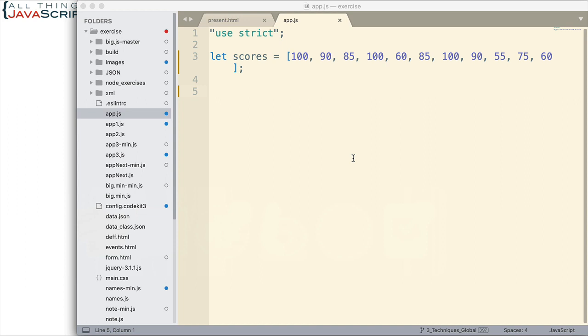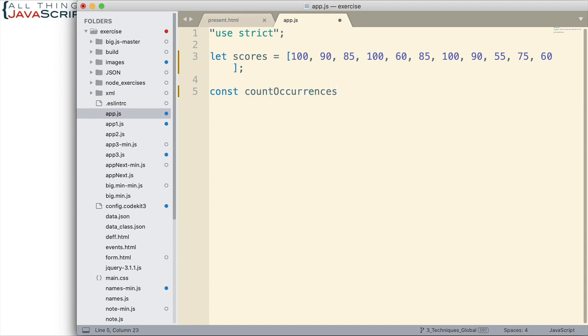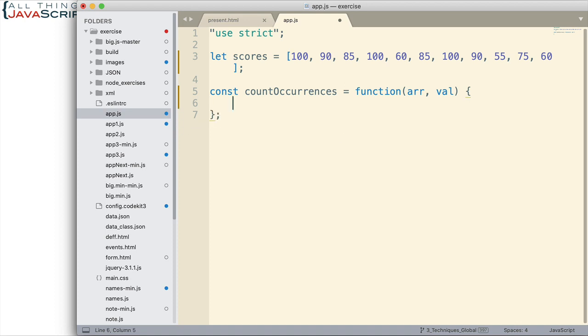Now because we may want to use this solution again and again at a later time I'm going to set this up as a function that we can pass an array into and also a value, and then that function is going to check the array for the number of occurrences that value is in the array. So let's go ahead and do that. We'll create our function and we're going to have two parameters: the array and then the value passed in.